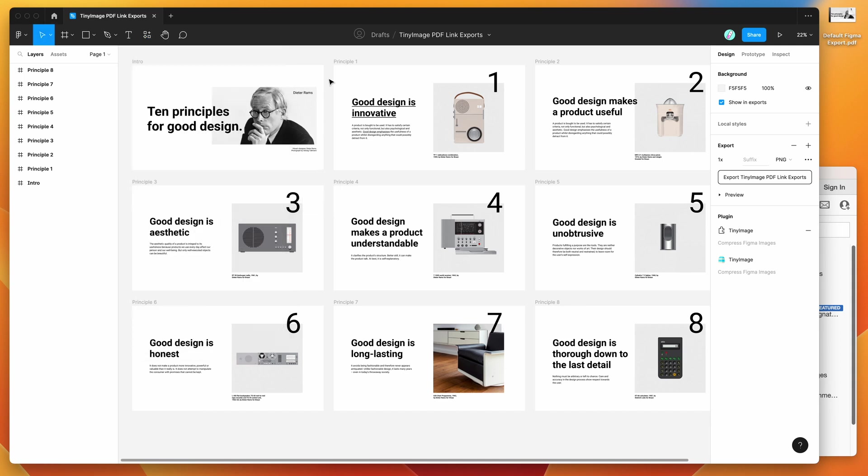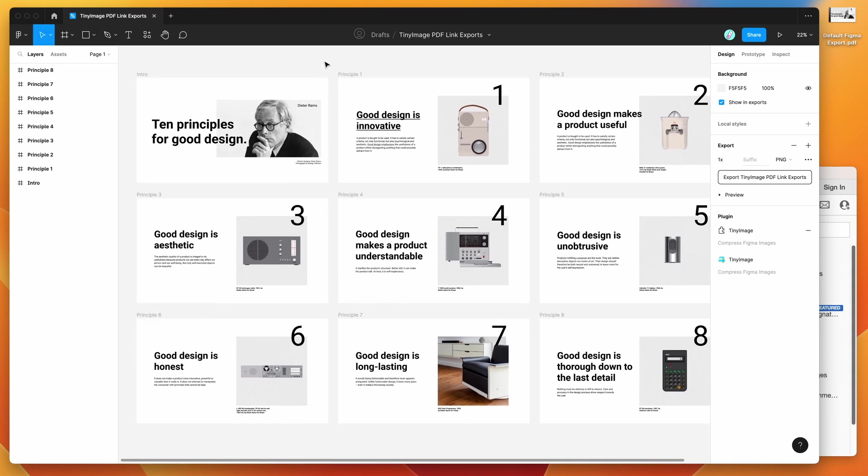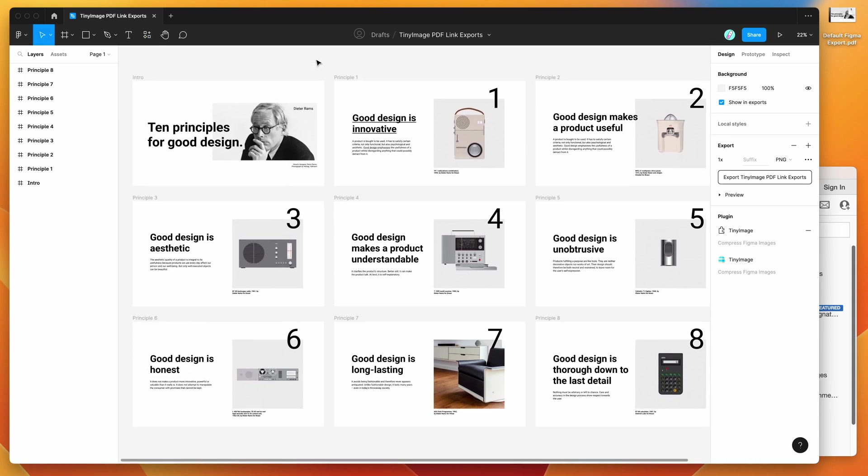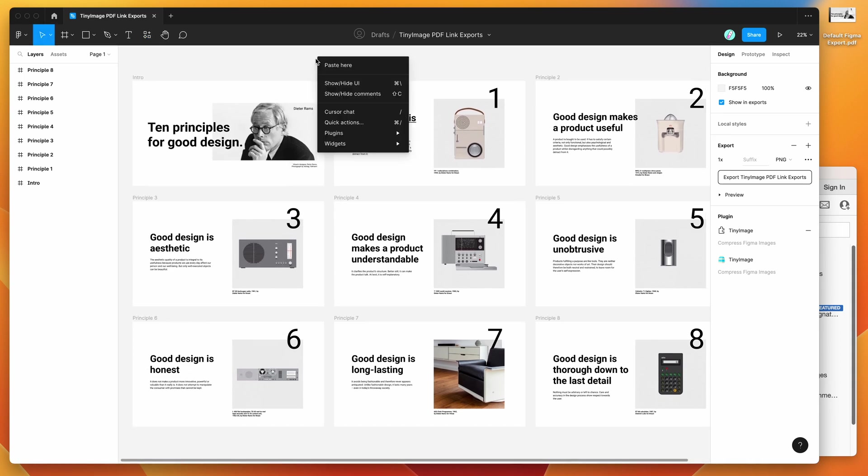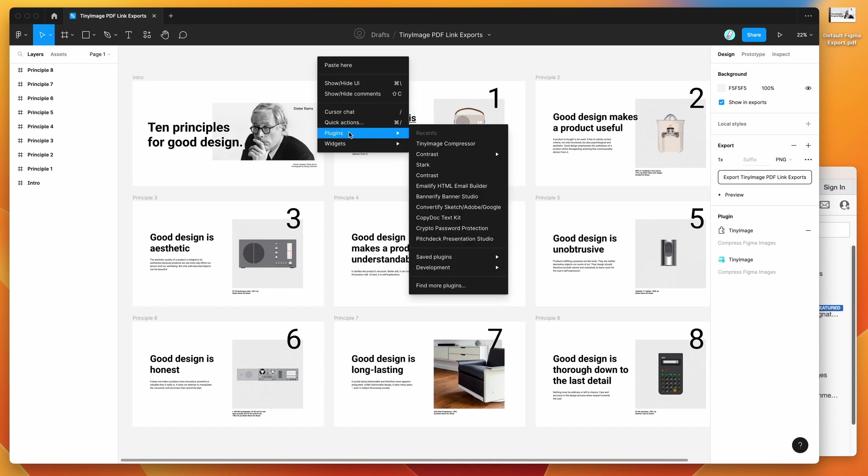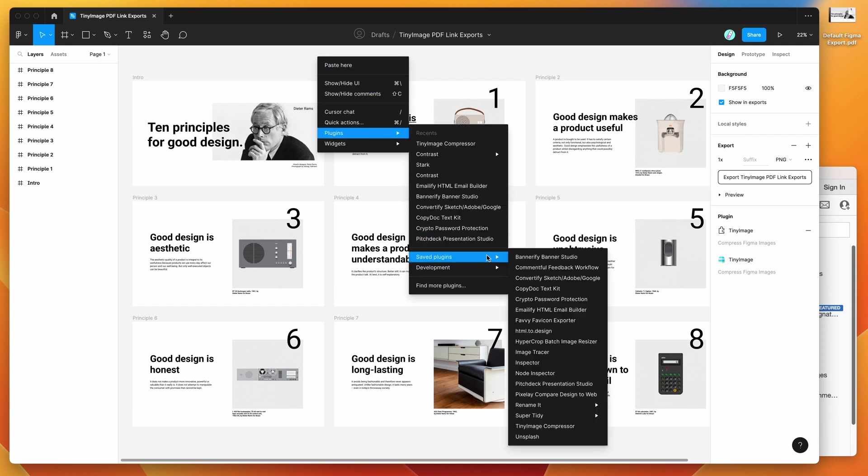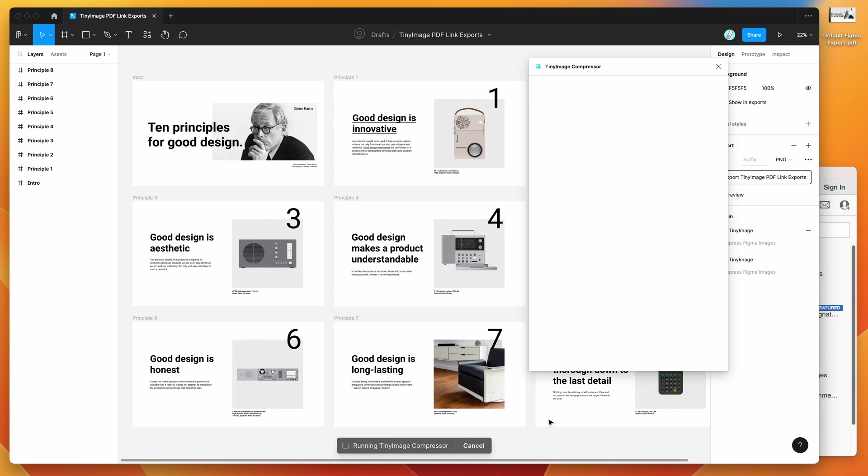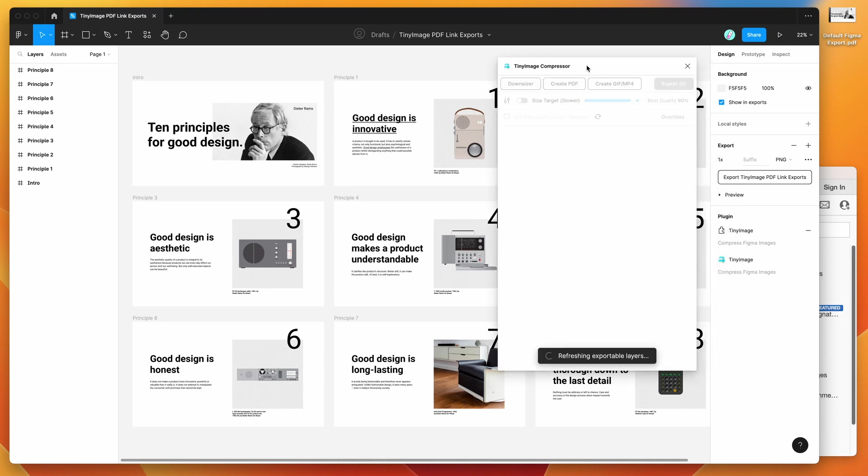So I've already saved it to my list. I'm going to go to my Figma canvas, right click, go down to plugins, then go down to saved plugins and click on TinyImage. That's going to load up the plugin that we just saved.